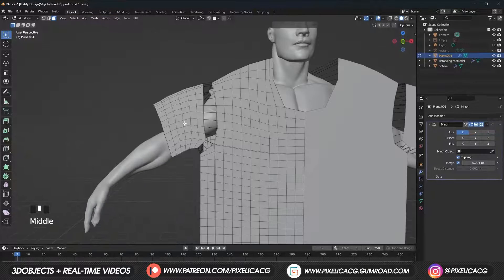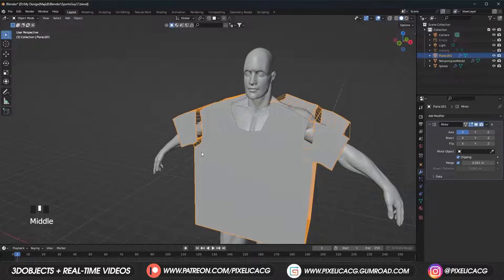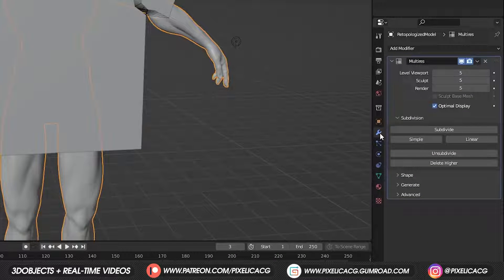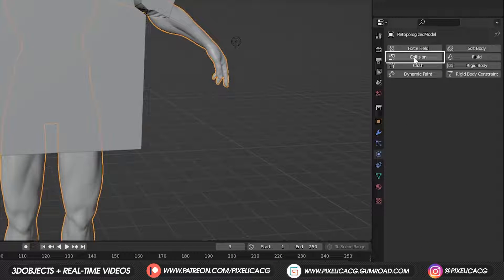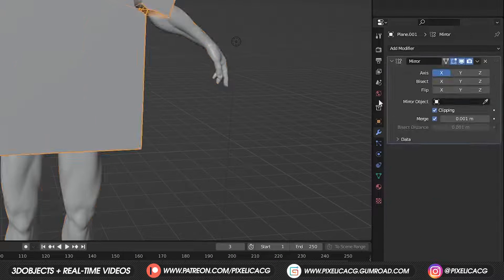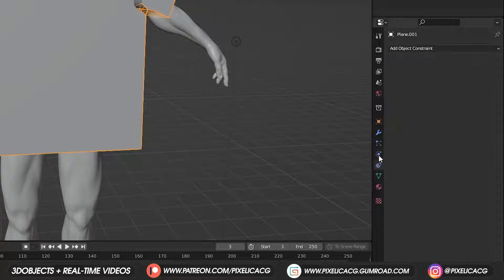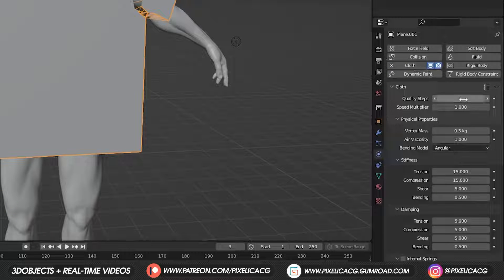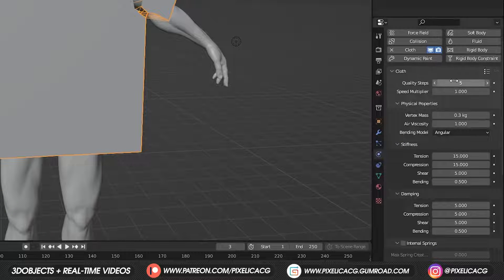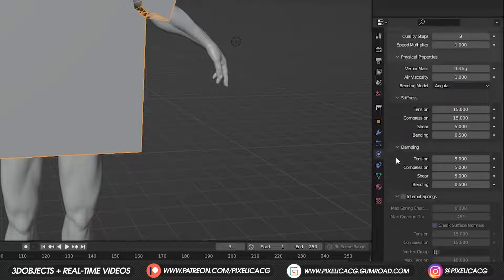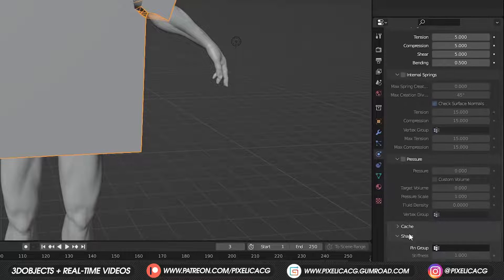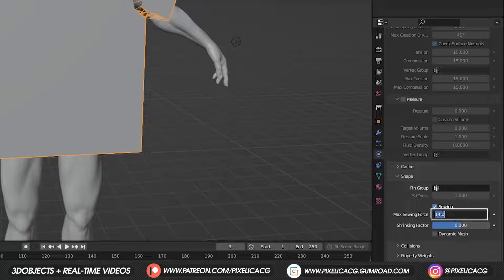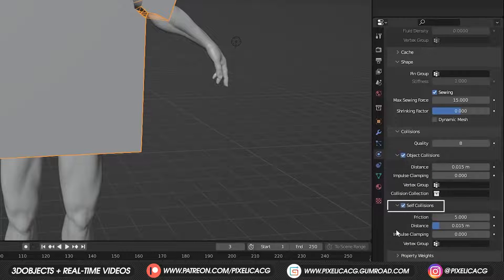Now we want to wrap the clothing around the body, and for that the body needs to have collision. Select the body and in the physics properties click on Collision. Then select the plane, go to physics properties again, and add Cloth. We want to test out the simulation. Let's increase the quality steps. Scrolling down under Shape, enable Sewing and increase the max sewing number, also increase the quality, and enable self-collision.